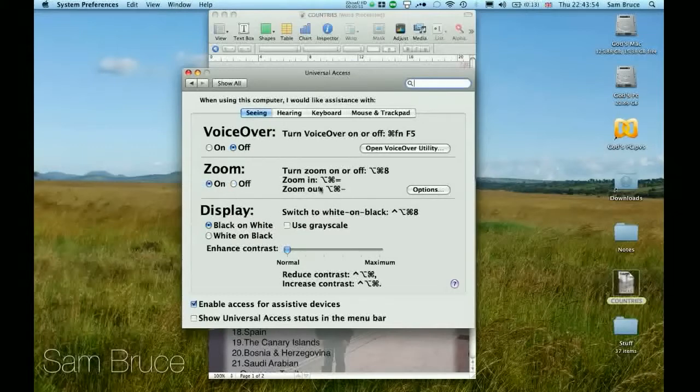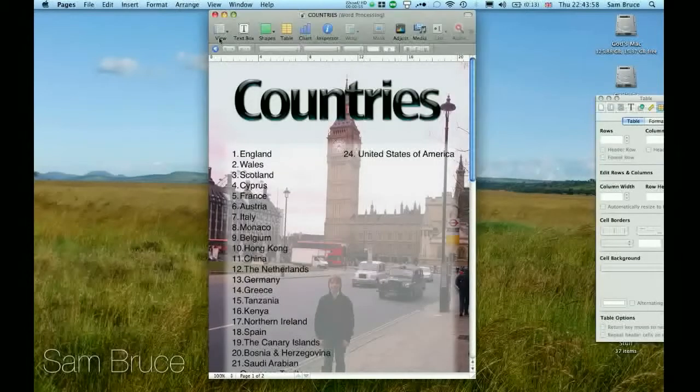You can also use the keys that you've pre-assigned. So that's how to zoom in and out on Mac OS X.